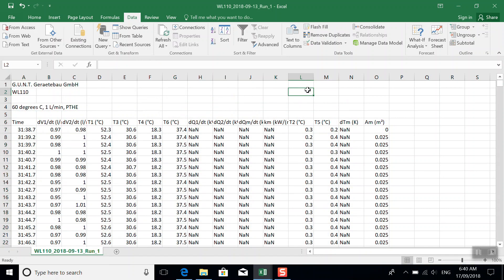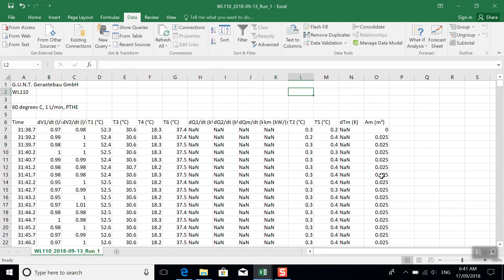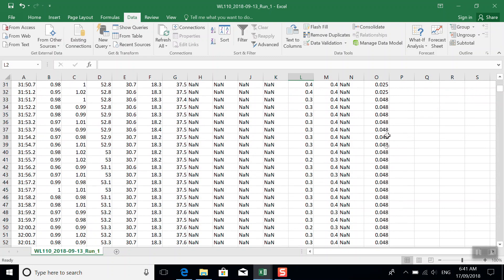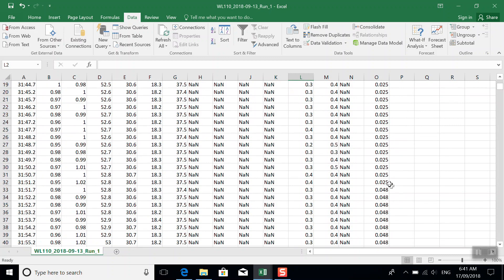We've got these columns with not a number in them. We've got this area column that has the wrong area. So remember, when we opened up the Guntz software, it started recording immediately, and only later did we tell it we were using a plate-type heat exchanger.